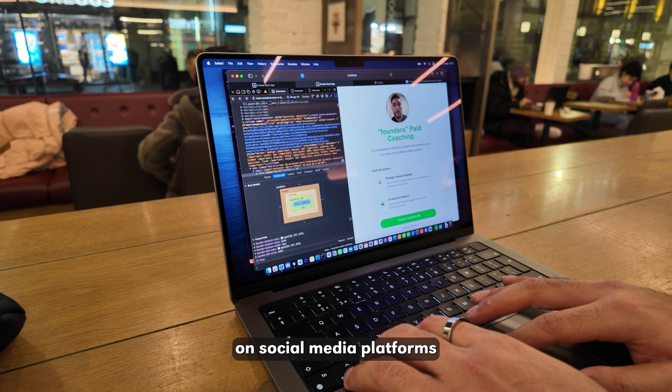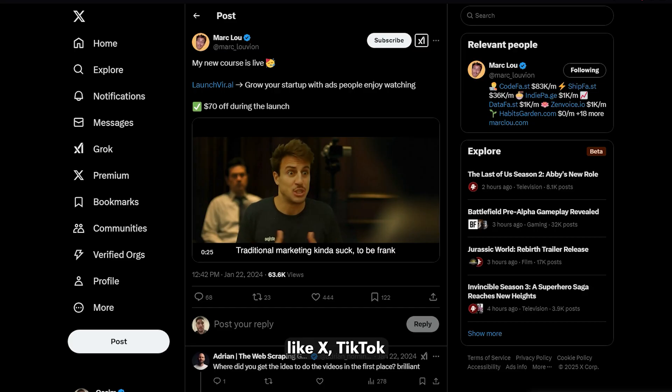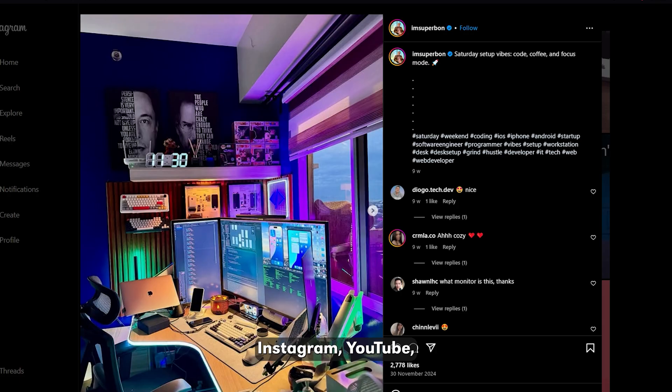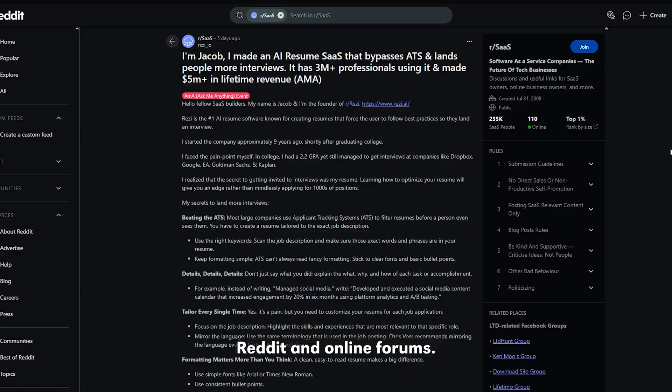You can post on social media platforms like X, TikTok, Instagram, YouTube, Reddit, and online forums.